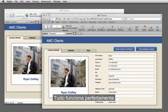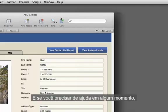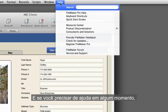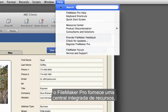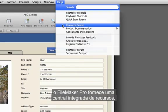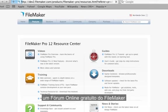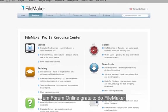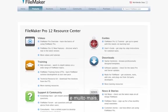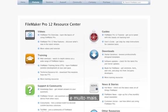It all just works and looks great. And if you need help at any time, FileMaker Pro provides a built-in resource center with video tutorials, a free FileMaker online forum, and much more.